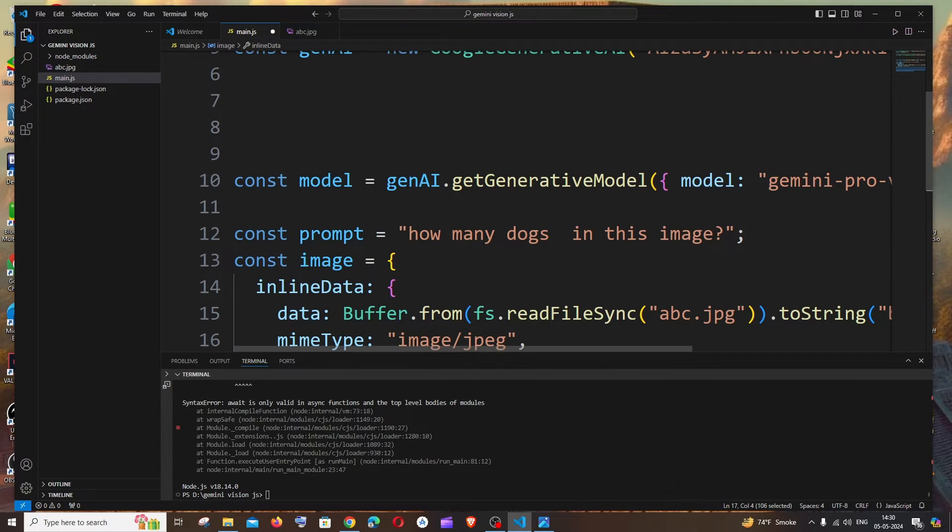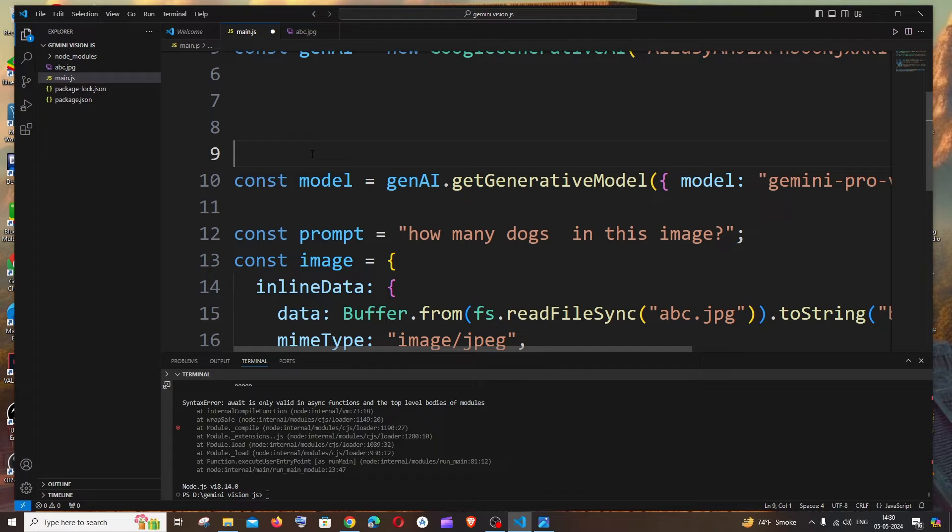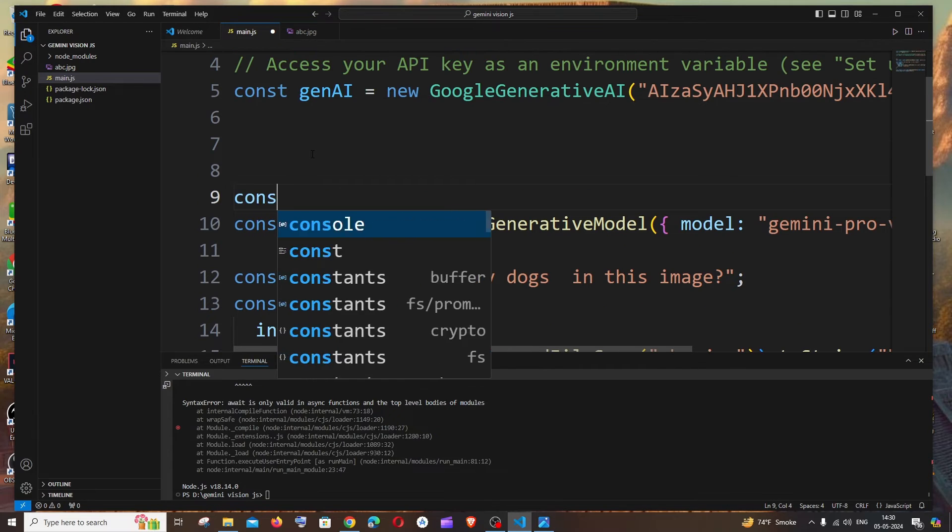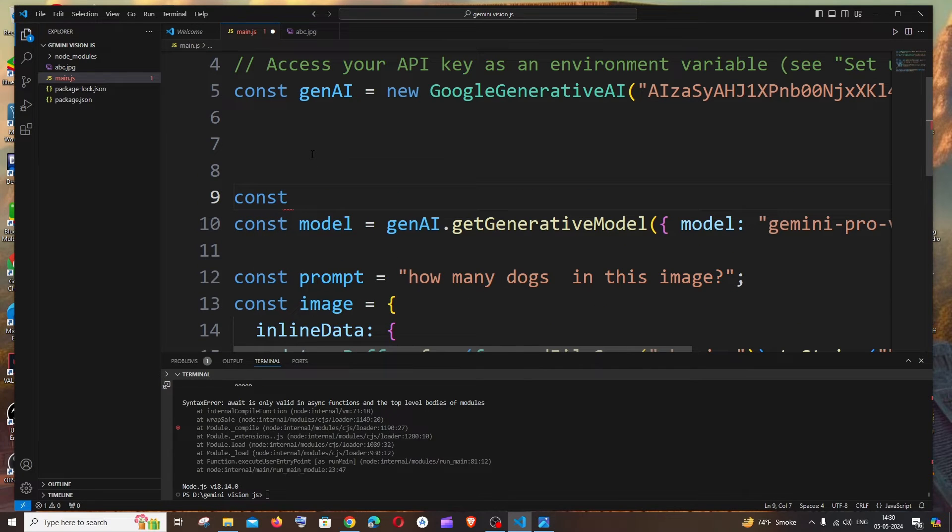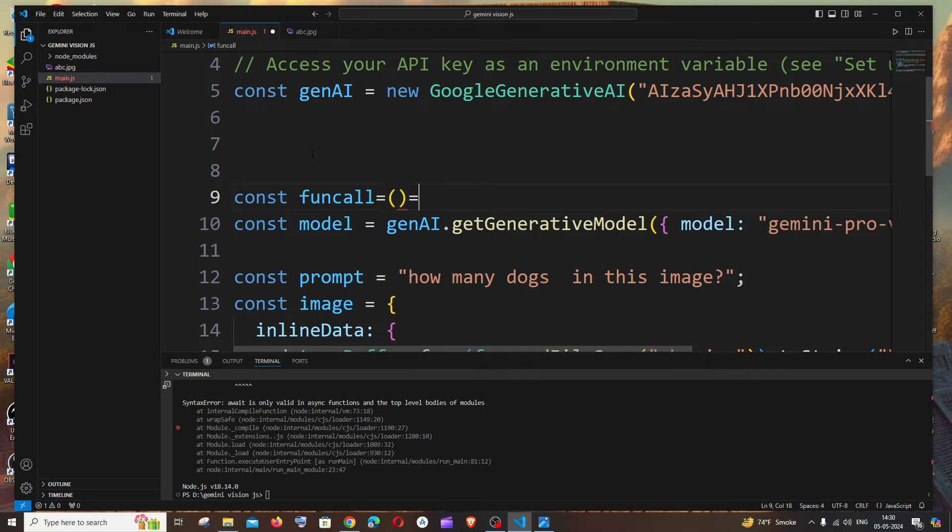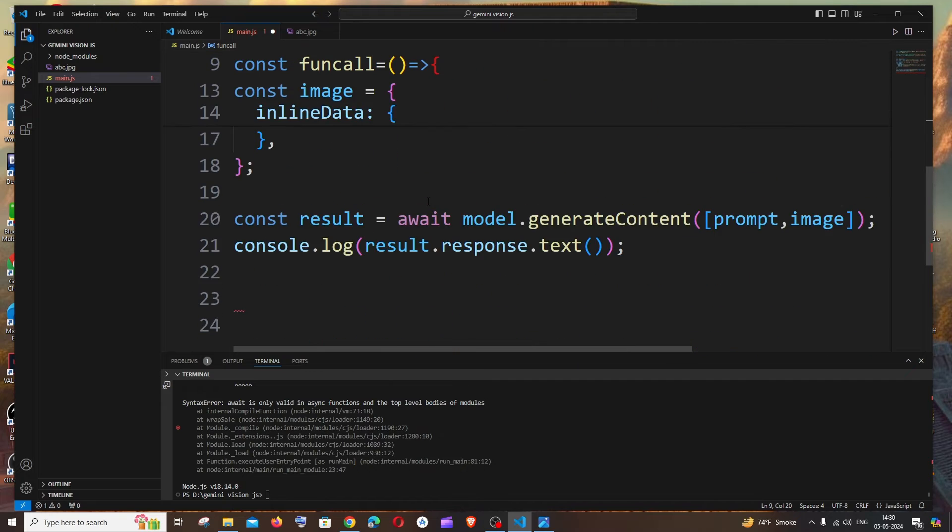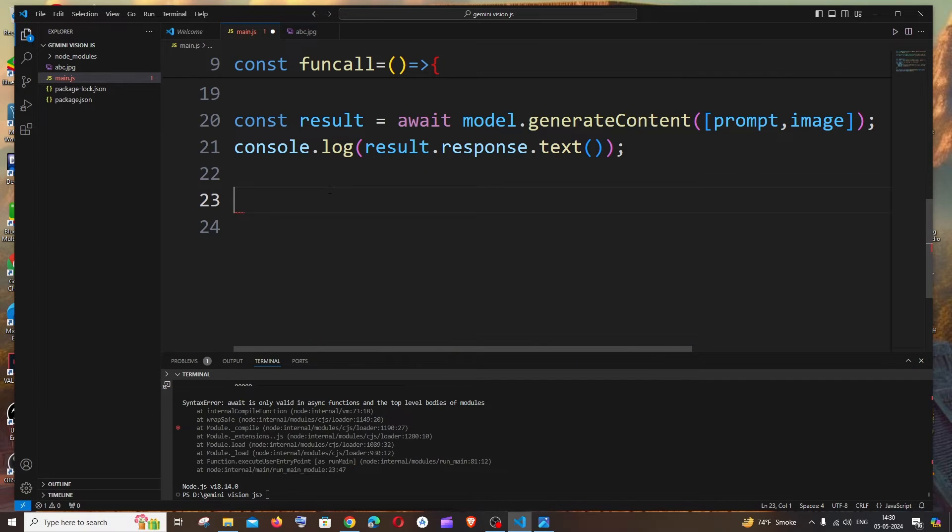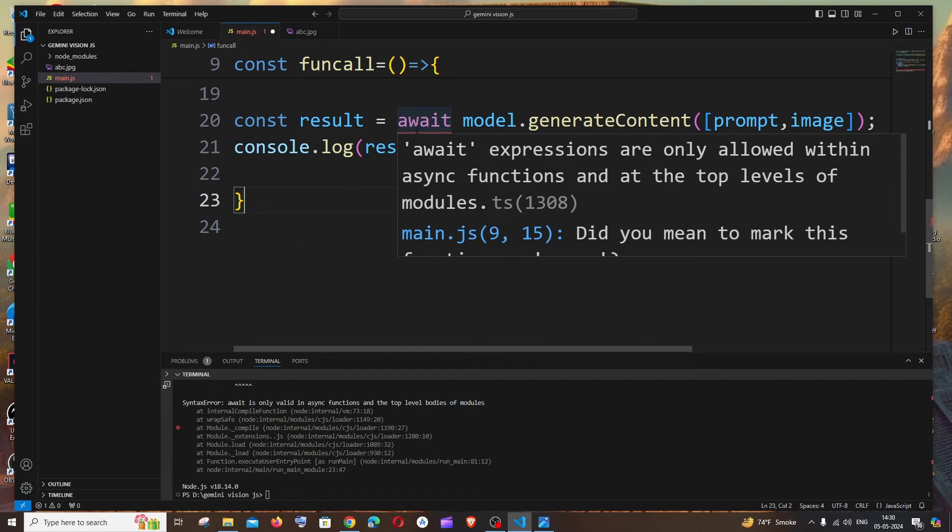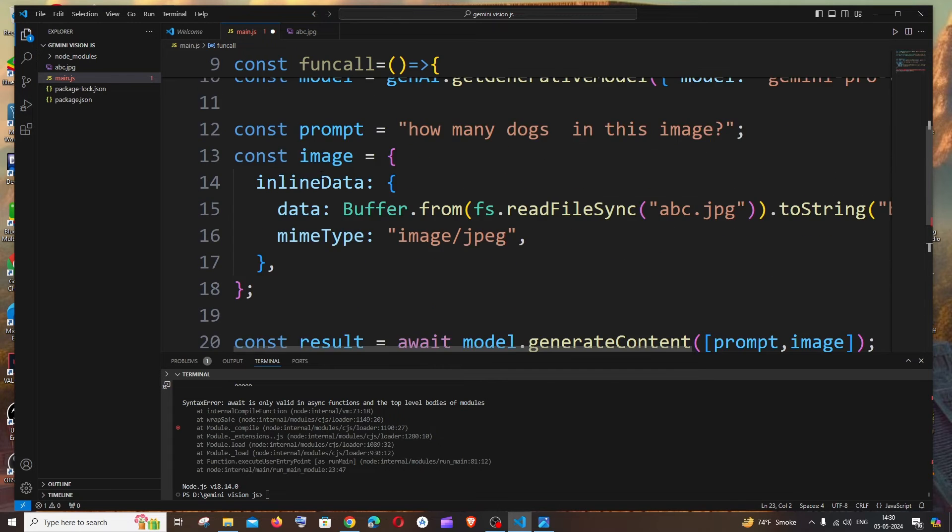So for doing that, just go to the top and it's going to be const - let me name it as functionCall - equal to we are just going to have here a simple arrow function and just put it at the end like this. And it throws an error because it says only allowed inside async functions.